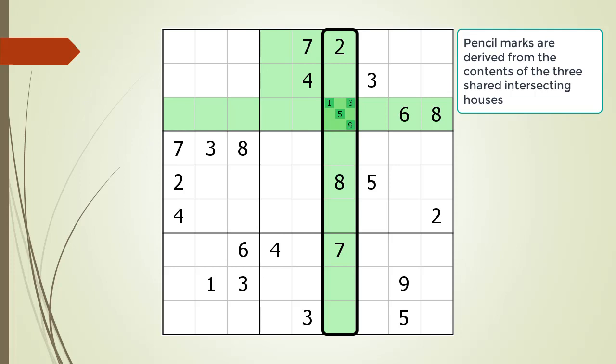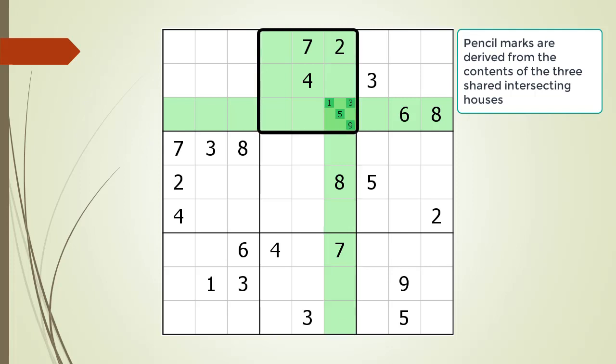This is because the most basic Sudoku rule is there can only be one of each number in each house. In the house making up column 6, there is a 2, 7, and an 8, so there cannot be a 2, 7, or 8 in cell 3,6. In the house making up block 2, there is a 2, a 4, and a 7, so there cannot be a 2, 4, or 7 in cell 3,6. The numbers 1, 3, 5, and 9 are the remaining numbers not used in the other shared houses, so we put them in cell 3,6 as pencil marks.